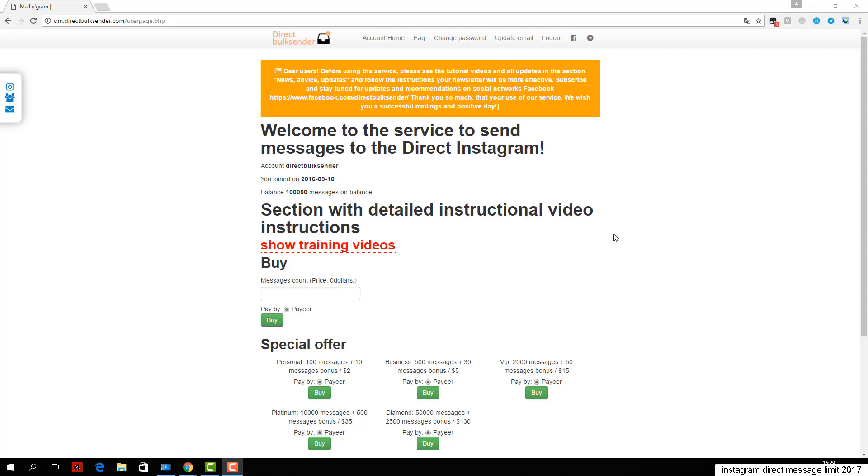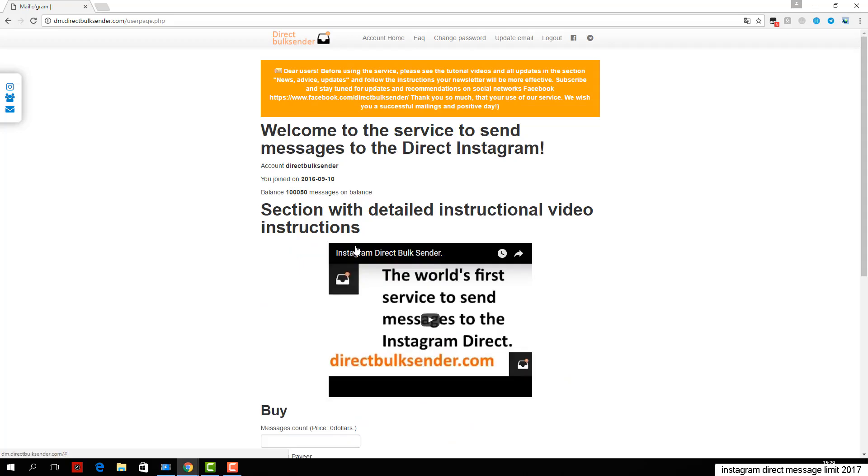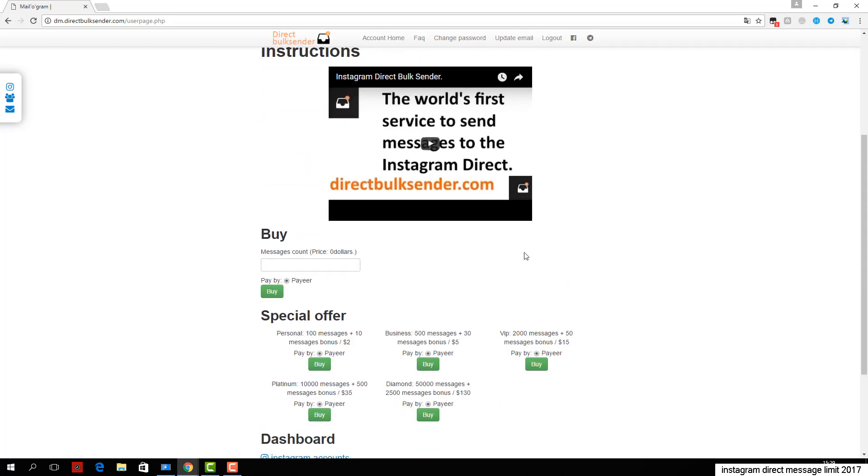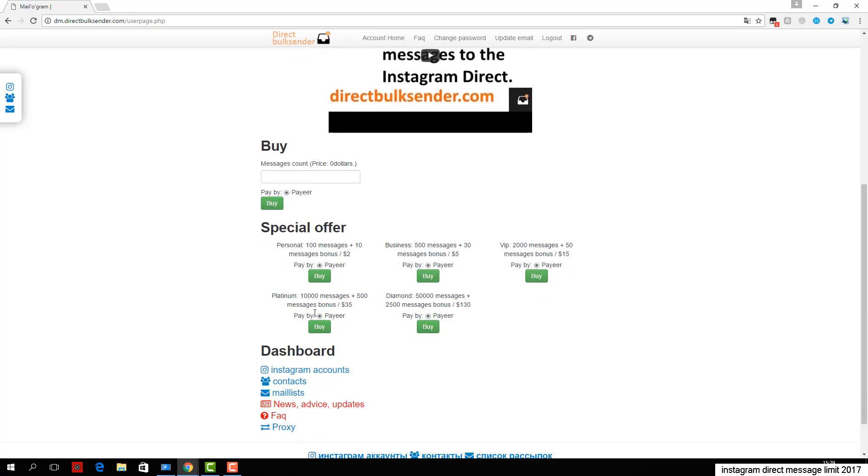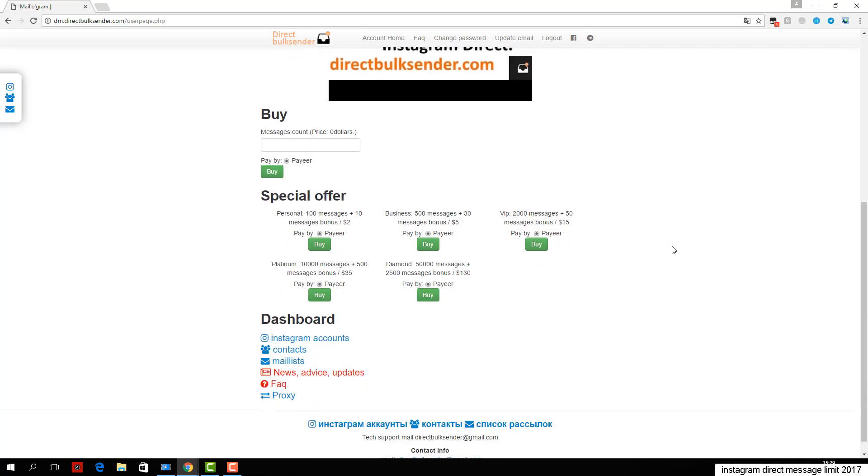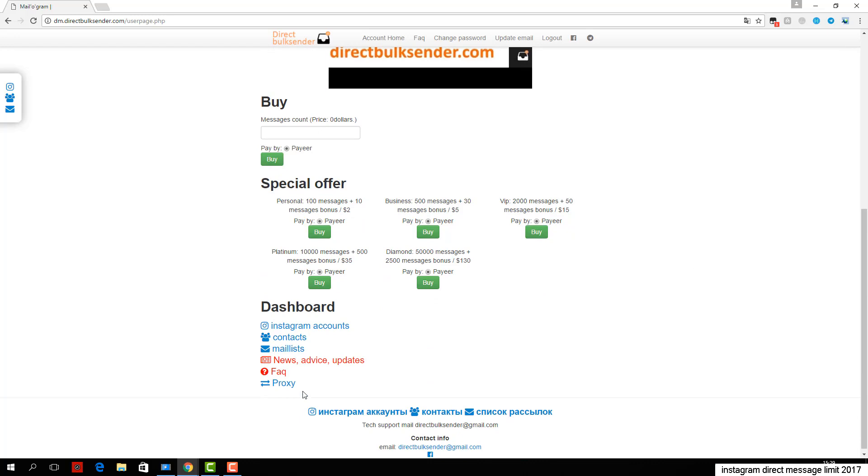This tutorial shows you how you can send messages to Instagram direct through our service. First, go to the section Instagram accounts. Here you can download an unlimited number of accounts and create groups of accounts to do a lot of campaigns and send to different accounts.